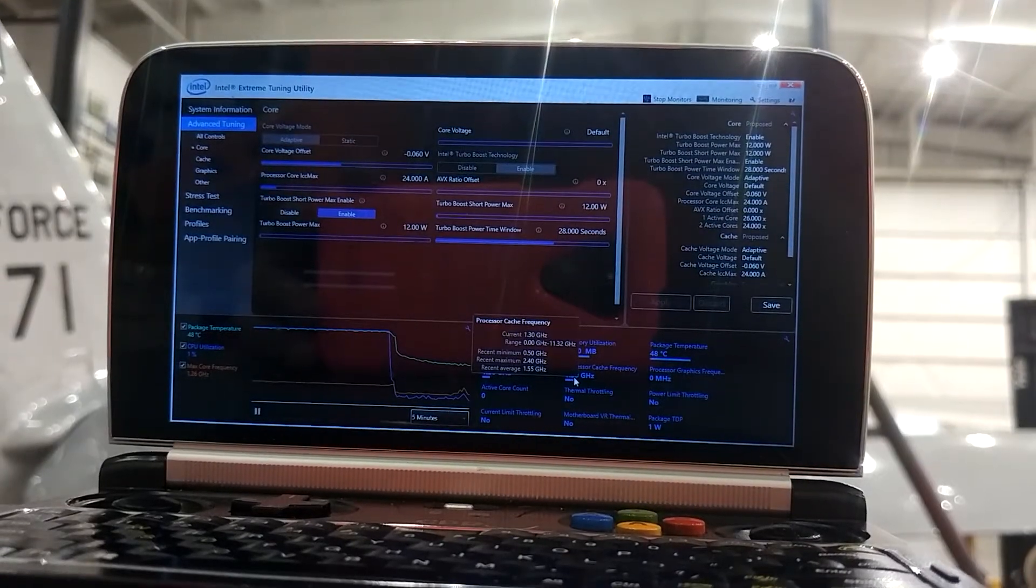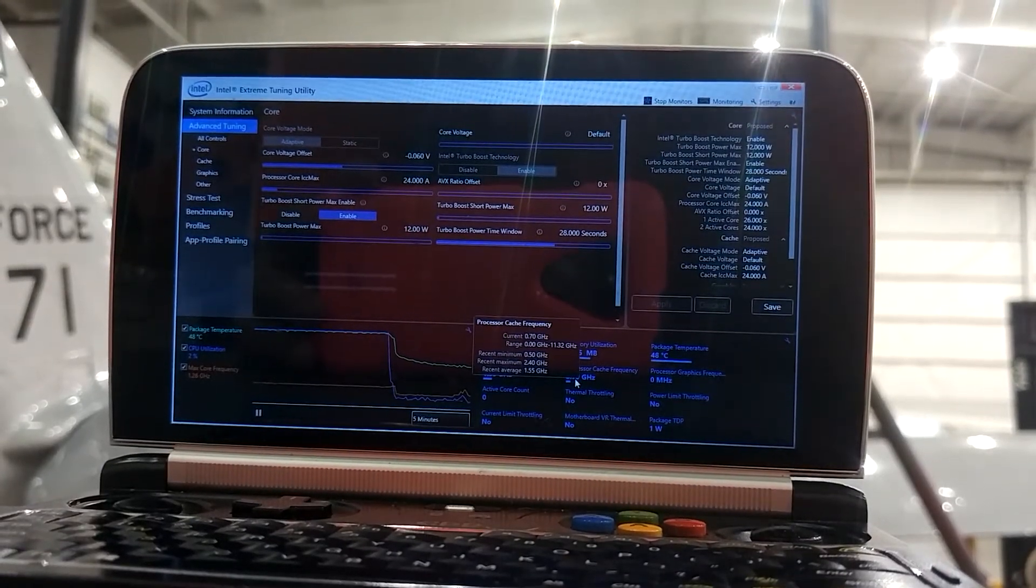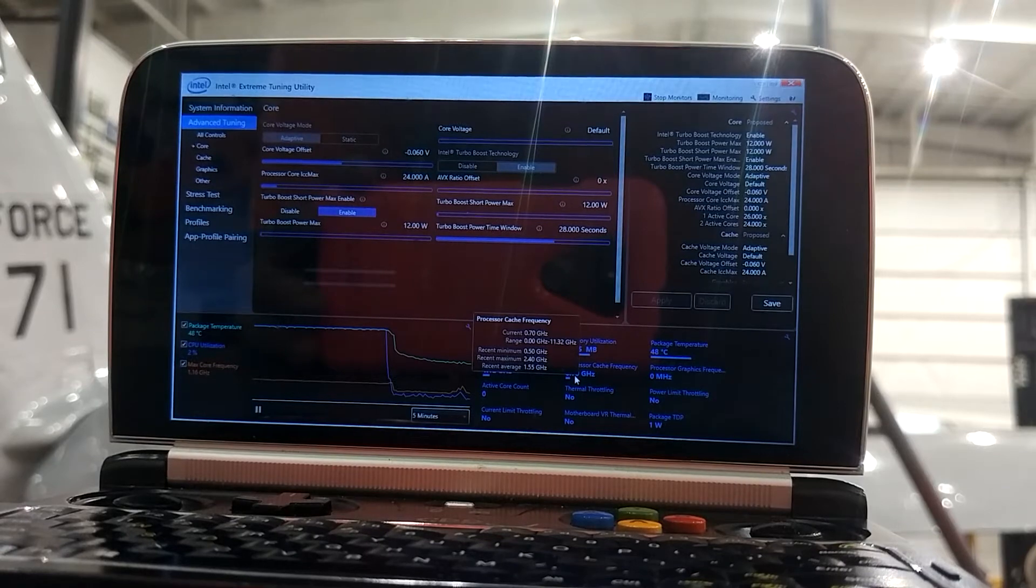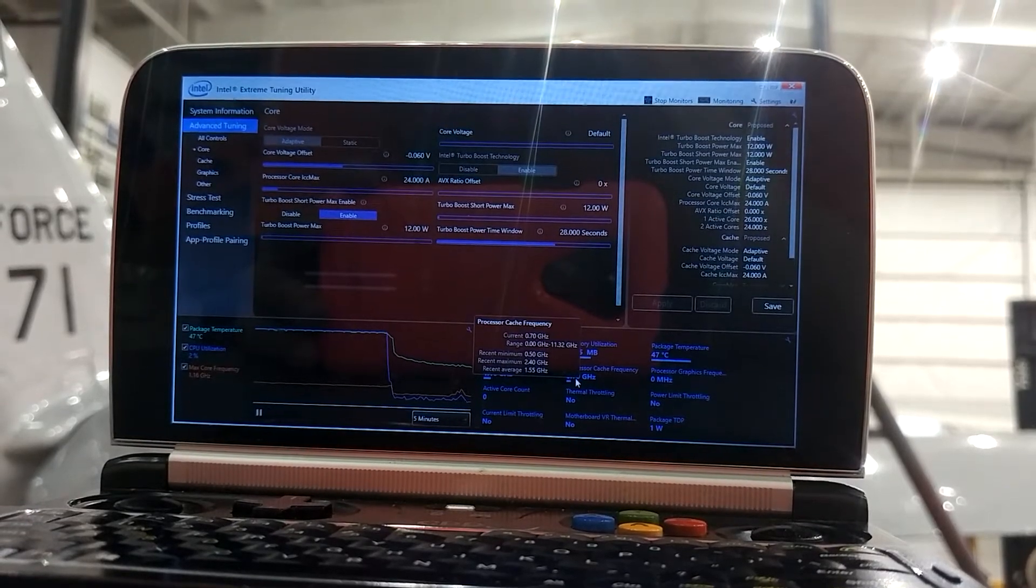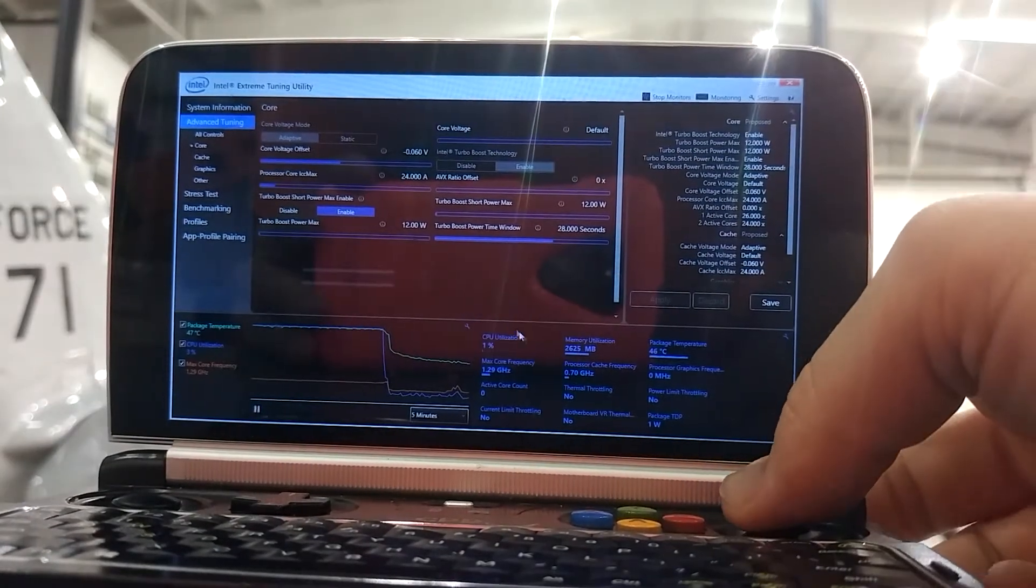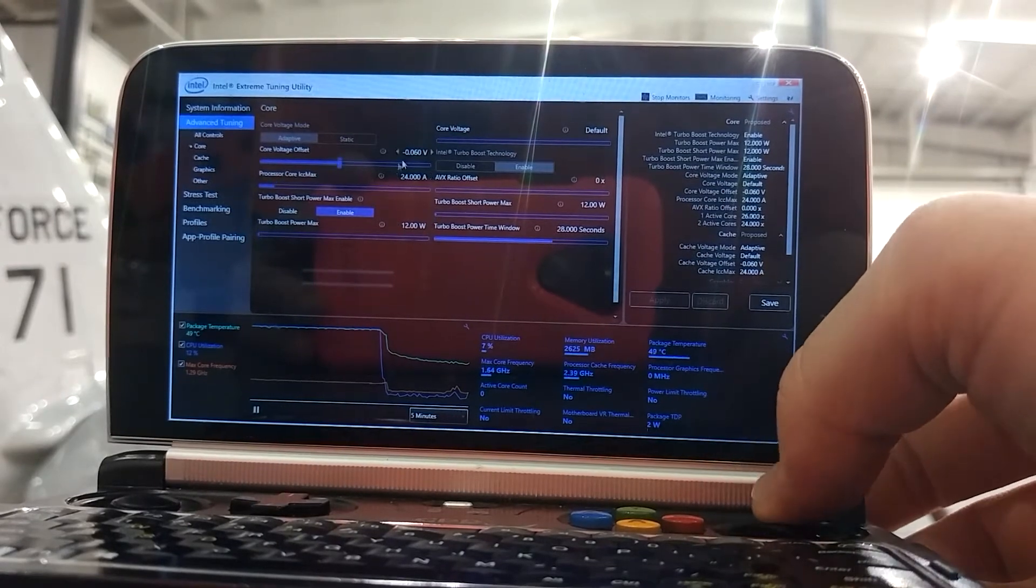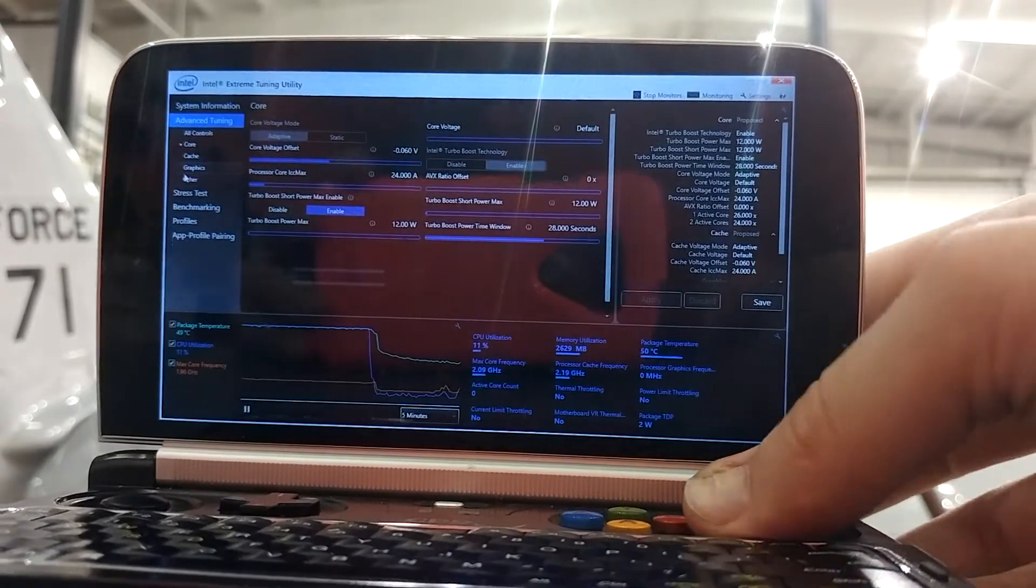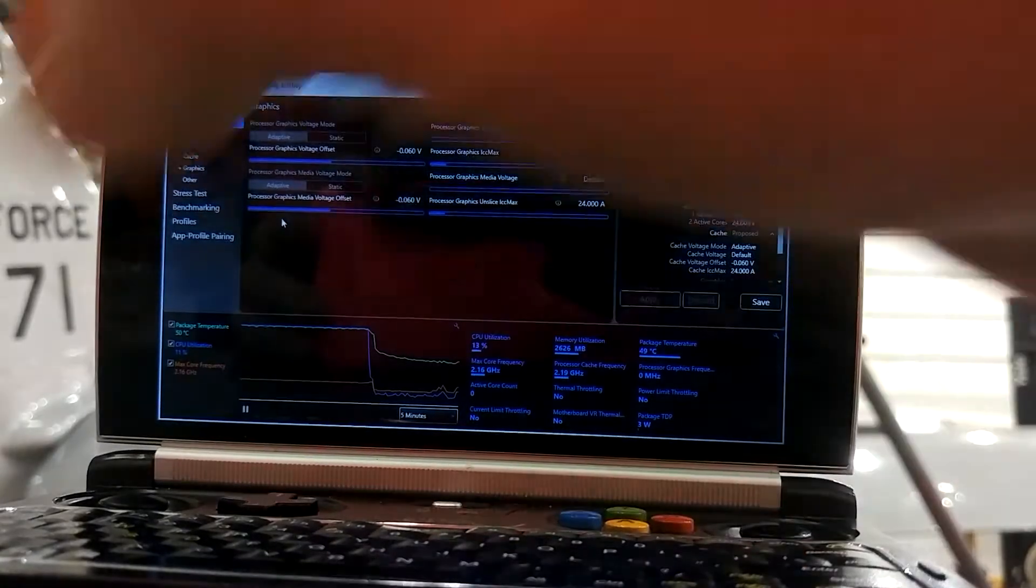Greetings. Time for another benchmark video. This time I'll be doing a Blender benchmark with TDP set to 12 watts and minus 60 millivolts undervolted for the core and graphics.